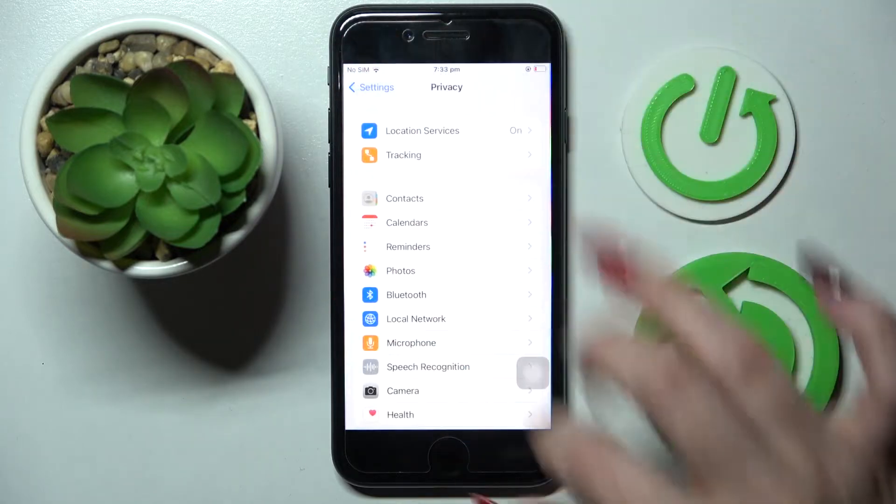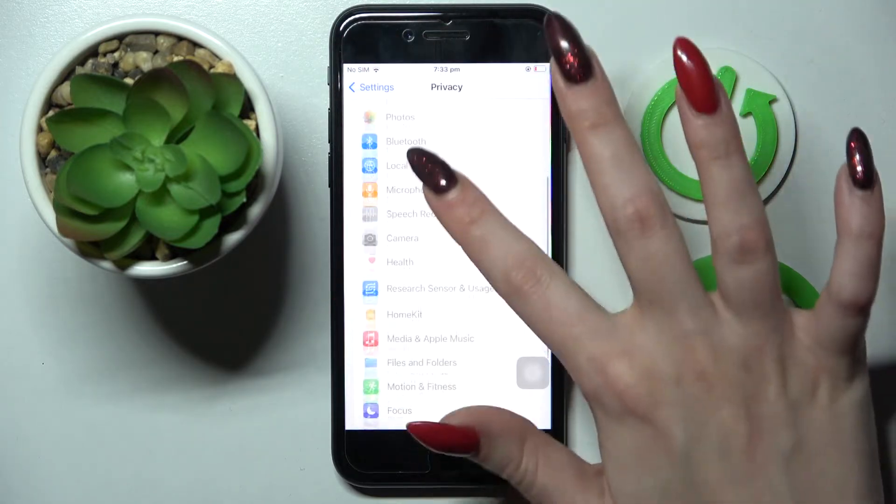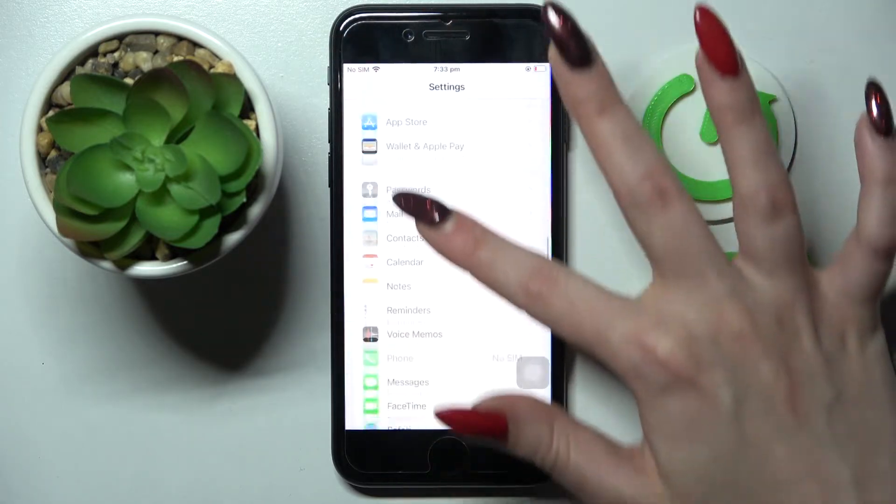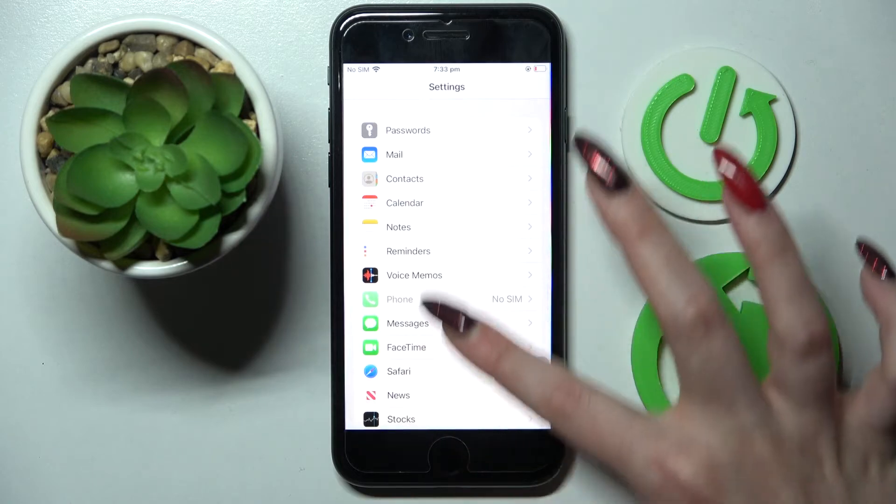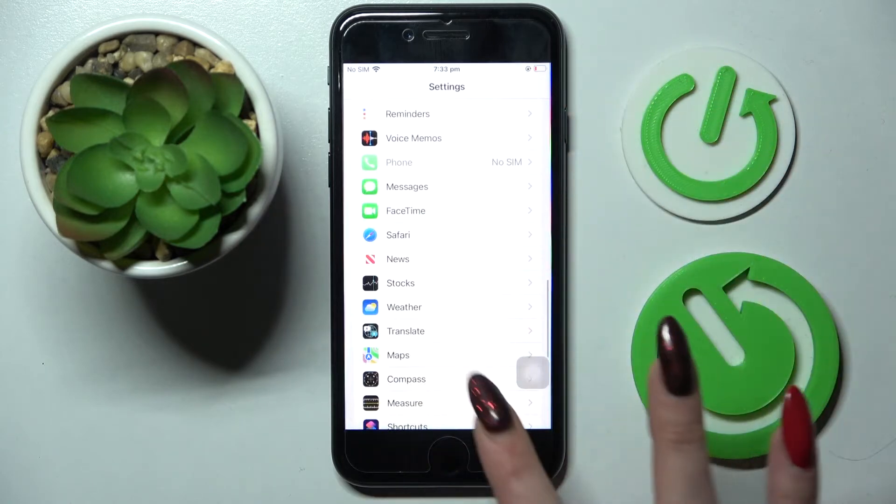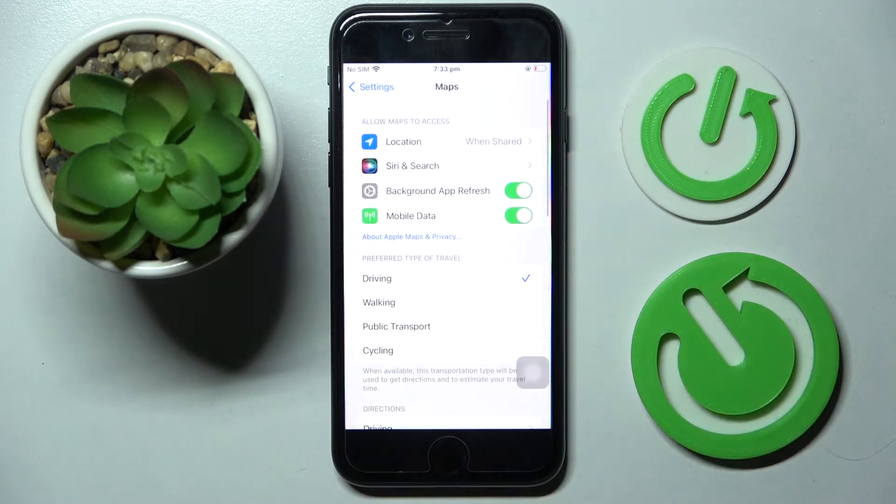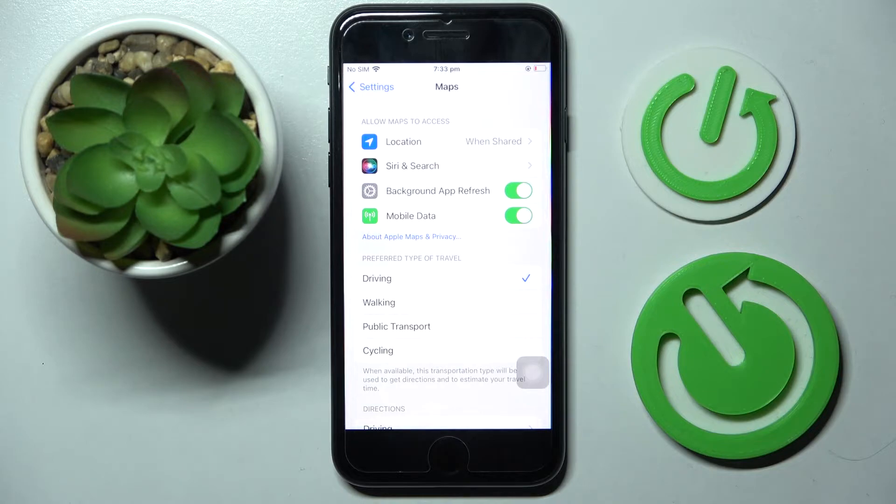But you can also go back, scroll down and pick one of your apps from Settings, like Maps. Then, as you can see, the permissions section is over here.